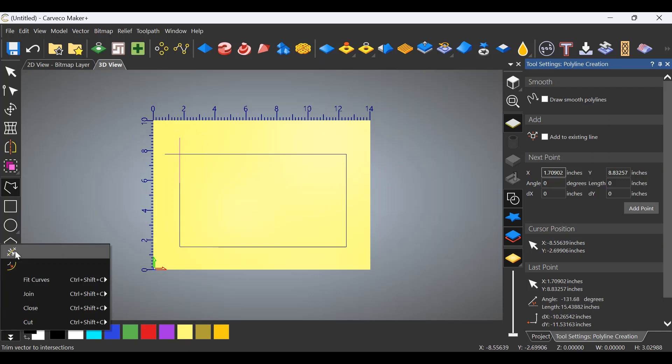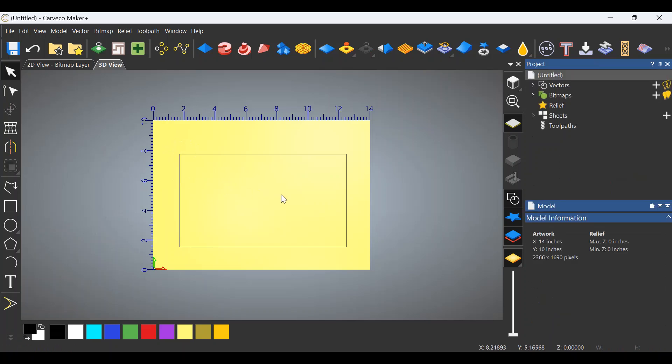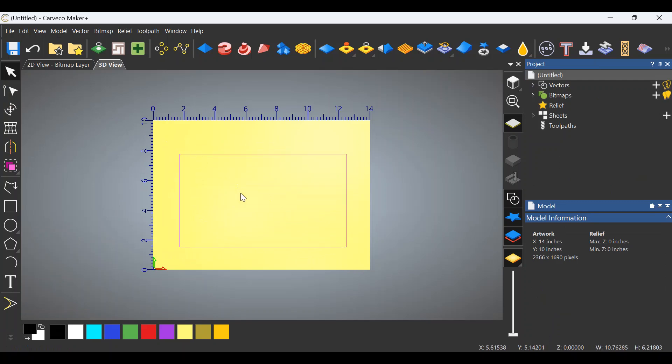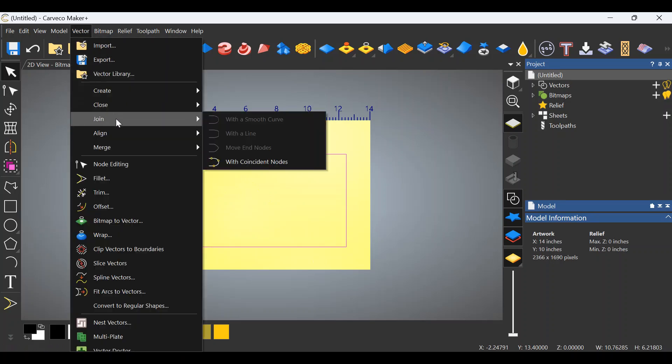Drop down to your snip tool again. Now snip what's outside of the box. That's gone and that's gone. Going to cursor tool, highlight the entire box or the entire vector of whatever you're creating. Go to the top two vector. Go to join with coincident nodes.